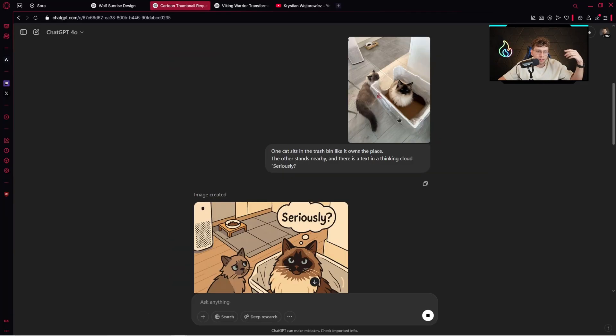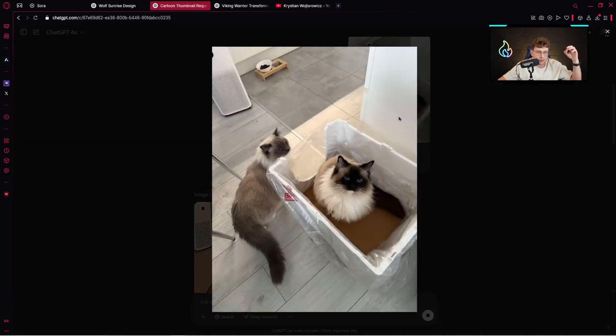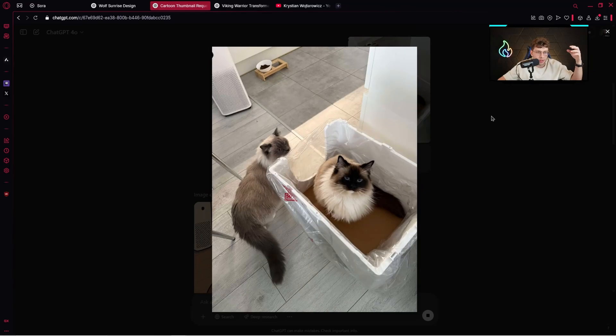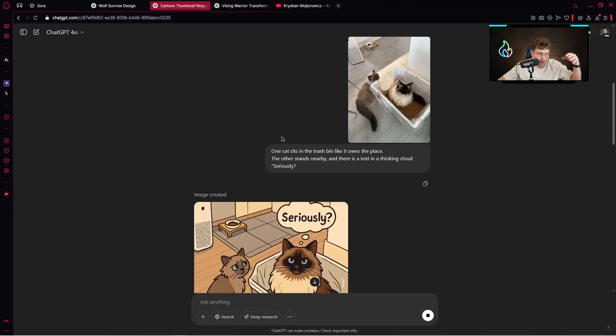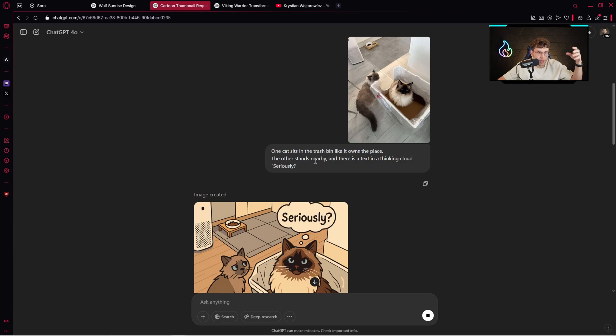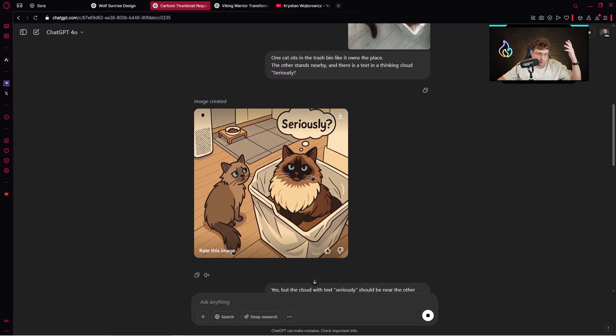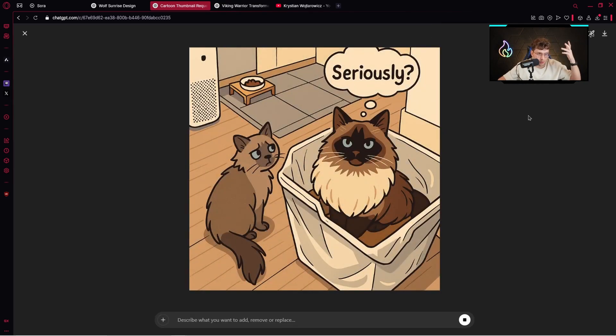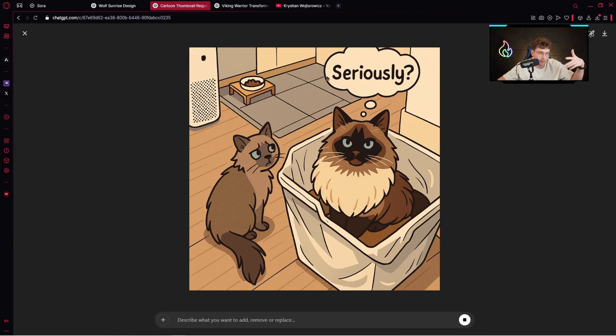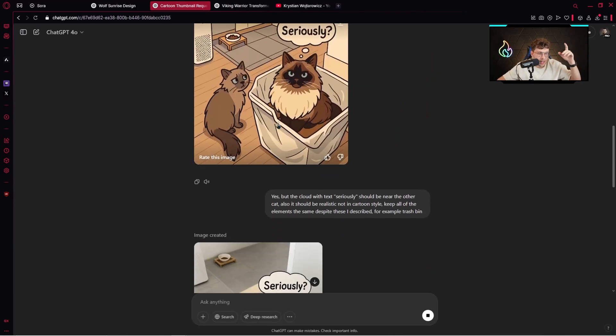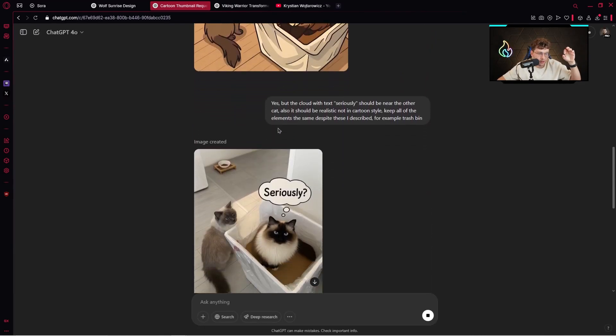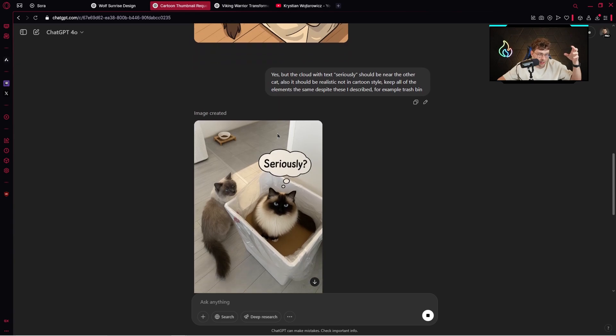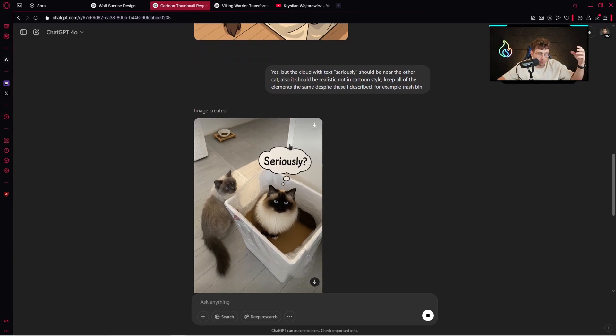I took an image of my sister's cats and typed the following prompt. One cat sits in a trash bin like it owns the place. The other stands nearby, and there is text in a thinking cloud: Seriously. I've got something like that, which is not what I wanted. I wanted this cat to have the thinking cloud, and I wanted it more realistic.